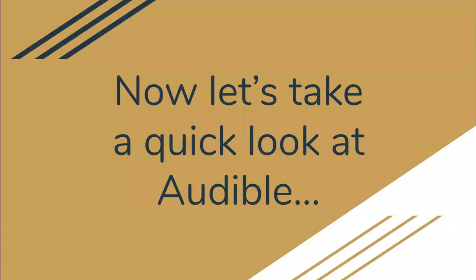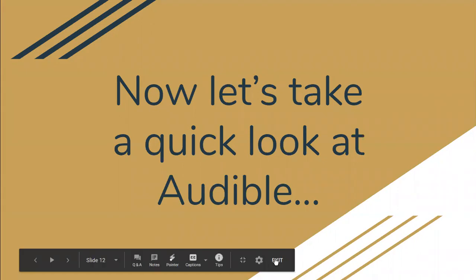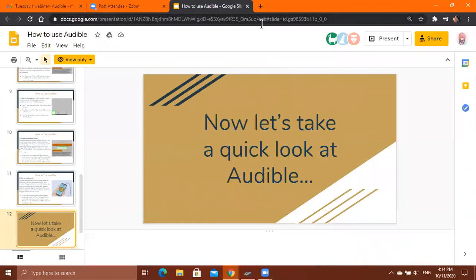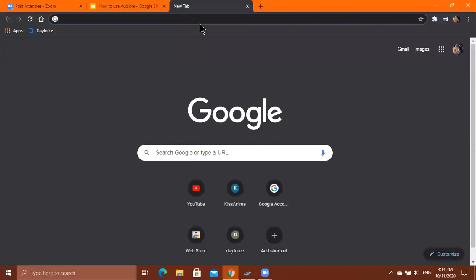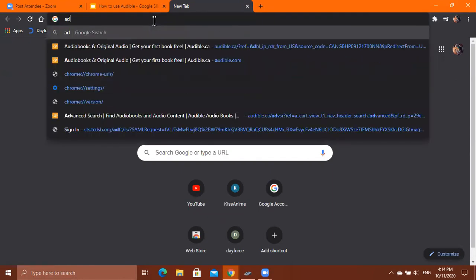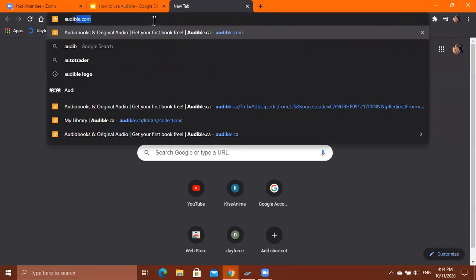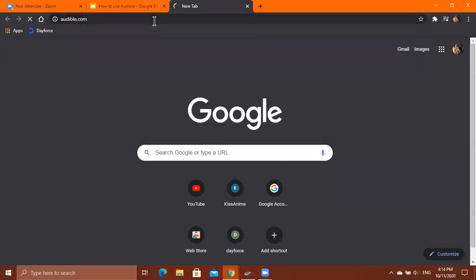Now I'm going to show you a live demo on how to use Audible. Since you can't use the Audible app on Mac, we're just going to use the website for the demo. Just type audible.com and press Enter.